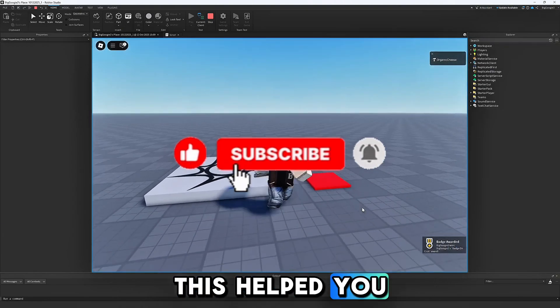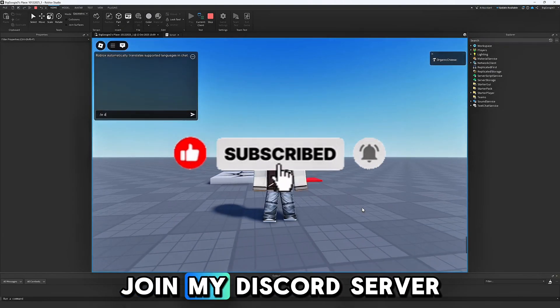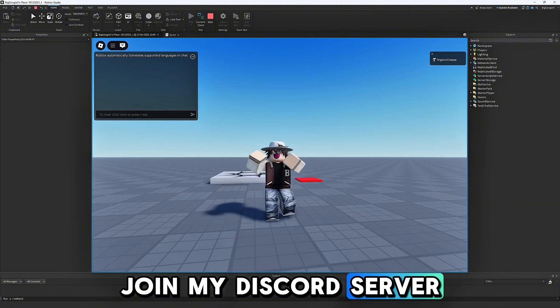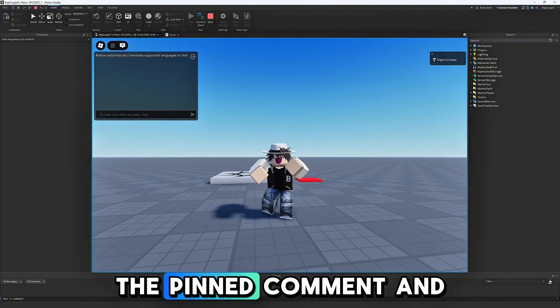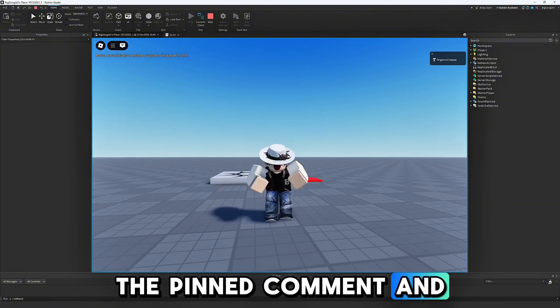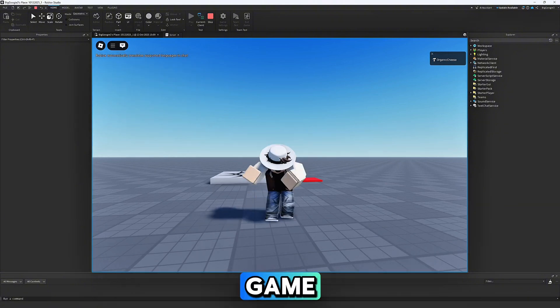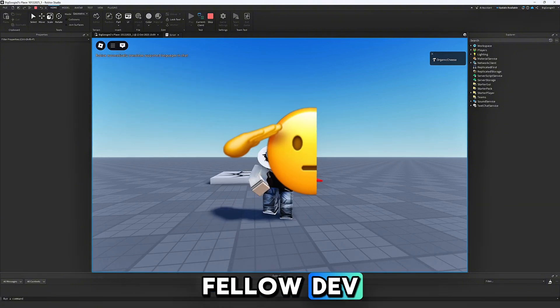Like and subscribe if this helped you. Join my Discord server that is linked in the pinned comment, and good luck on your game, fellow dev.